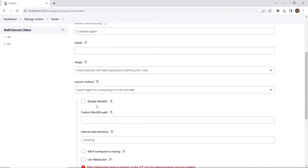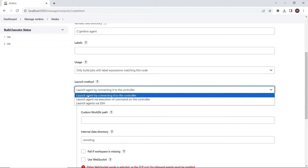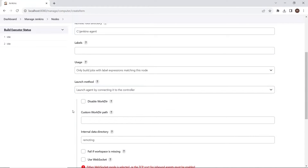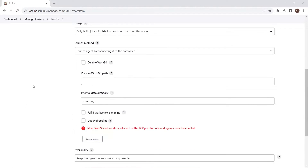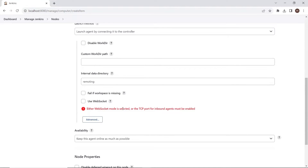In the launch method, select "Launch agent by connecting it to the controller." Here you can see a warning that either WebSocket mode is selected or the TCP port for the agent must be enabled. So either we have to use WebSocket to connect with the remote machine, or we have to enable the TCP port.